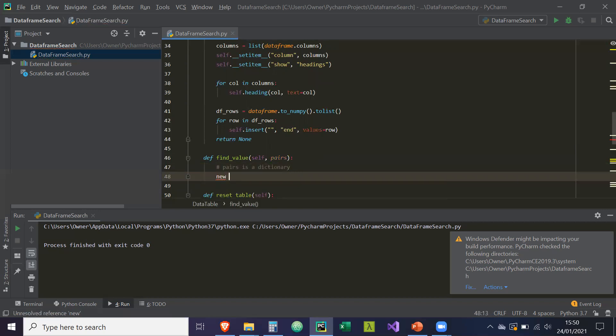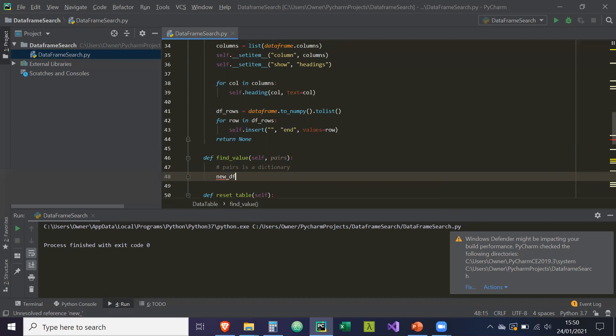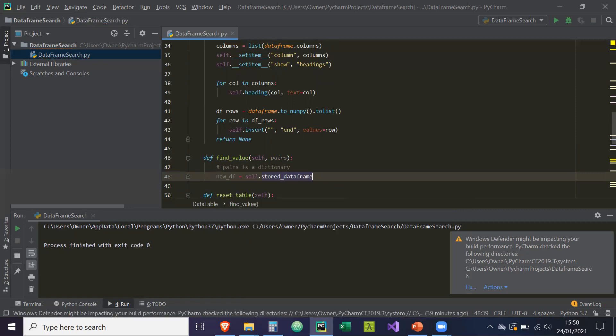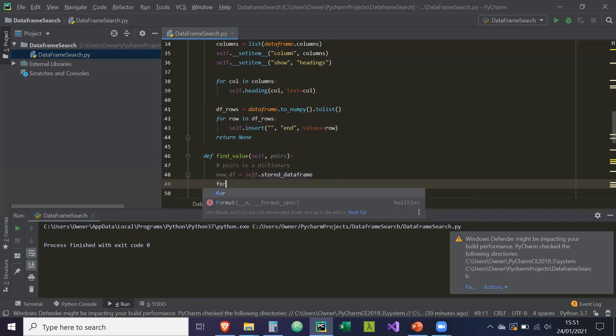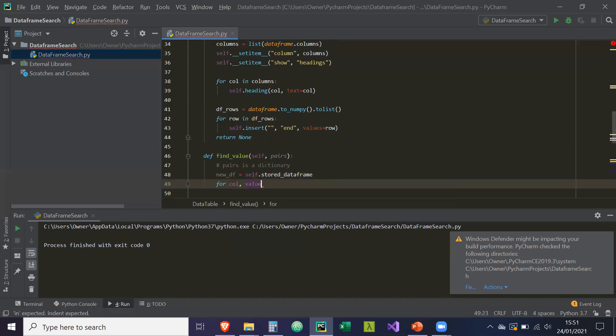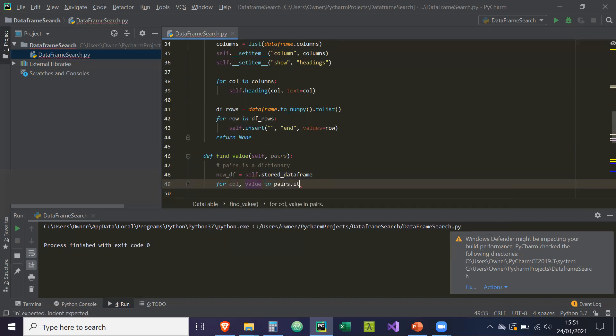So basically new_data_frame is equal to self.store_data_frame. So we're going to take the reference of the store data frame and then for column value in pairs.item. So basically for each column value reference in the pairs, we're going to look that up.